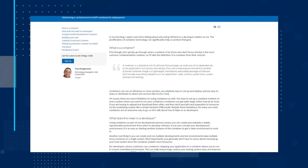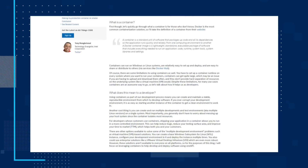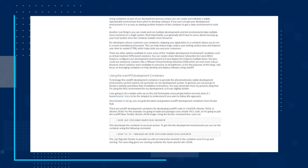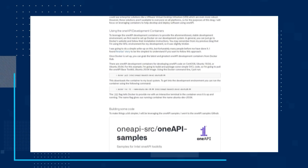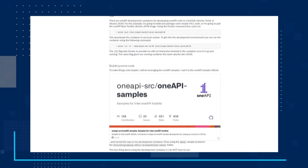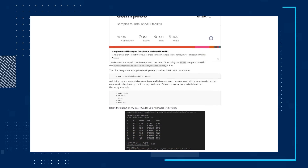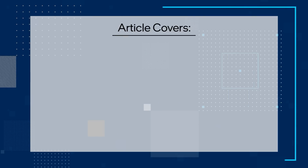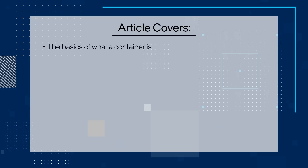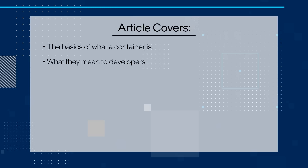And finally, check out Docker, WSL, and OneAPI — a quick how-to guide. This guide discusses how containers are a useful technology to help developers build and test code. Depending on your customer, containers can also help developers ship more reliable code to their customers. This short but informative article covers the basics of what a container is and what they mean to developers.